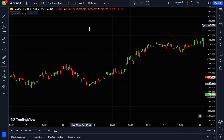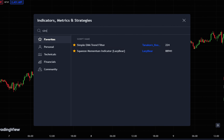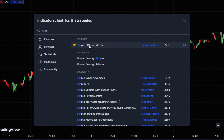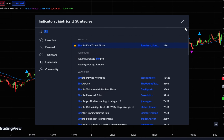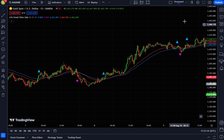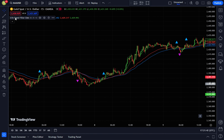Head over to the indicator search tab and type in Simple EMA Trend Filter. Select the Simple EMA Trend Filter by Tanikorn. Next, let's configure it for optimal results.